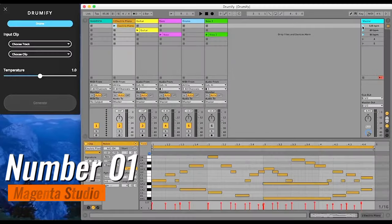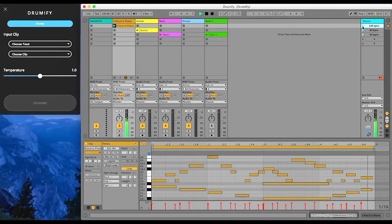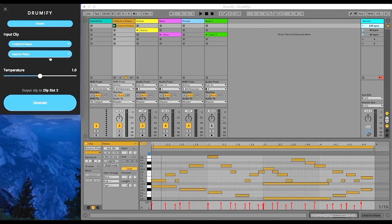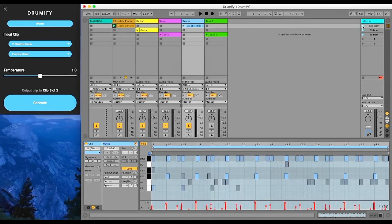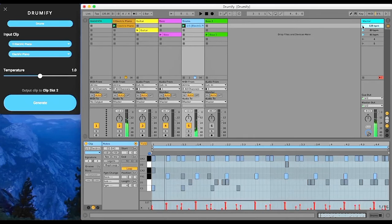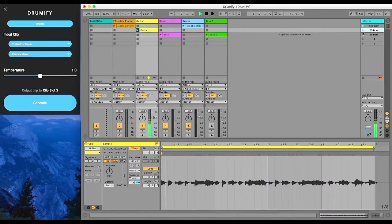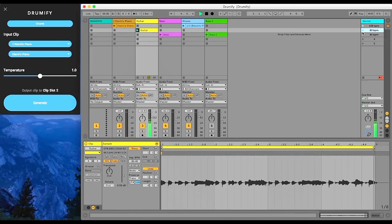Number 1: Magenta Studio. Magenta Studio, developed by Google's Magenta team, is a versatile creative toolkit that blurs the lines between music and art, offering a wide array of tools and resources for artists, musicians, and enthusiasts. This innovative platform empowers creators to explore the intersections of artificial intelligence and artistic expression.